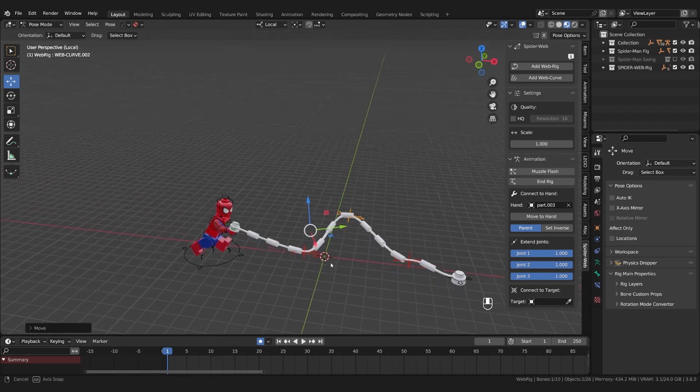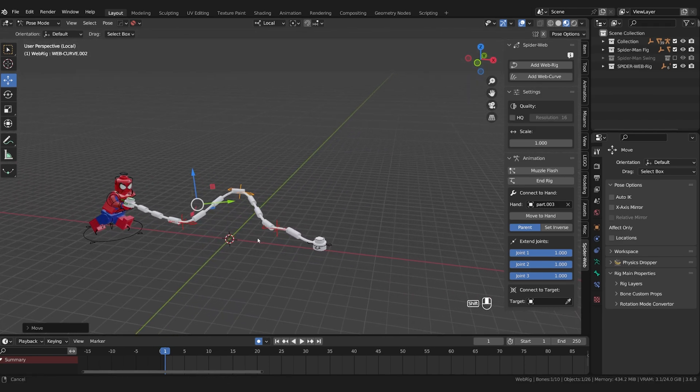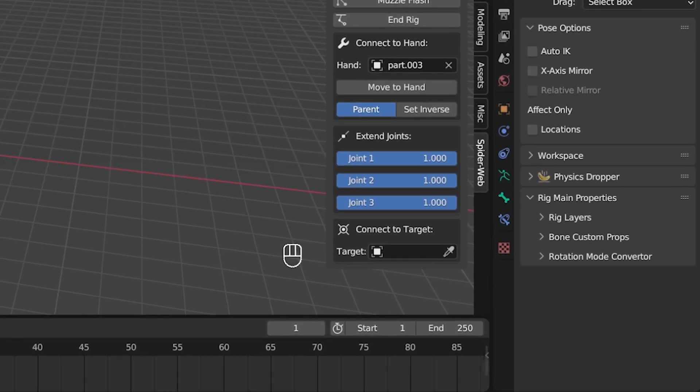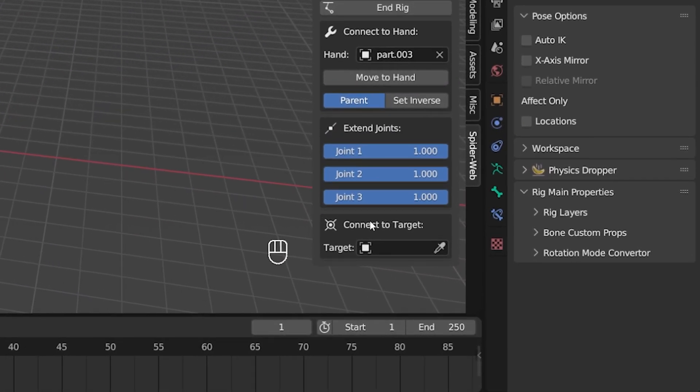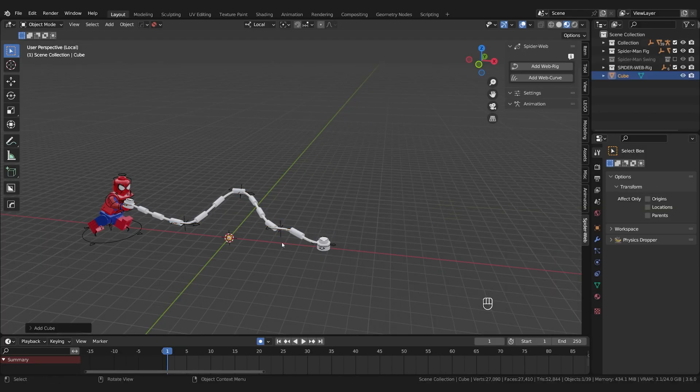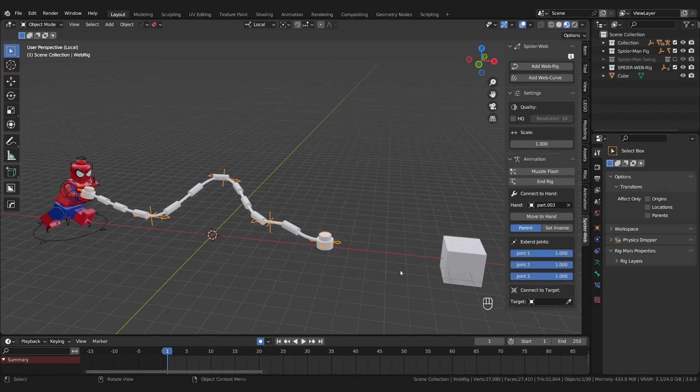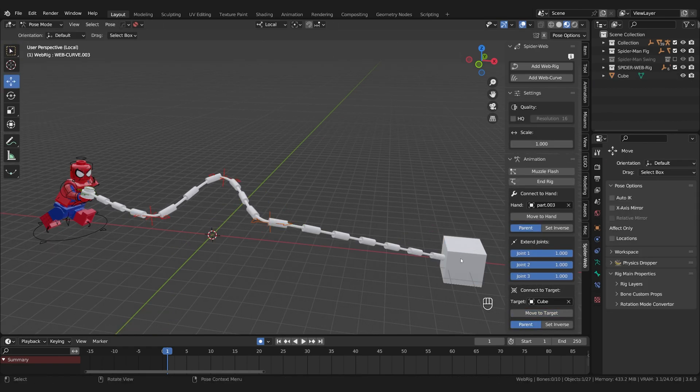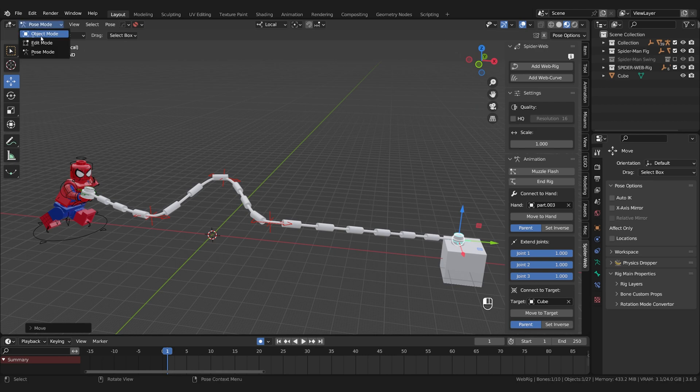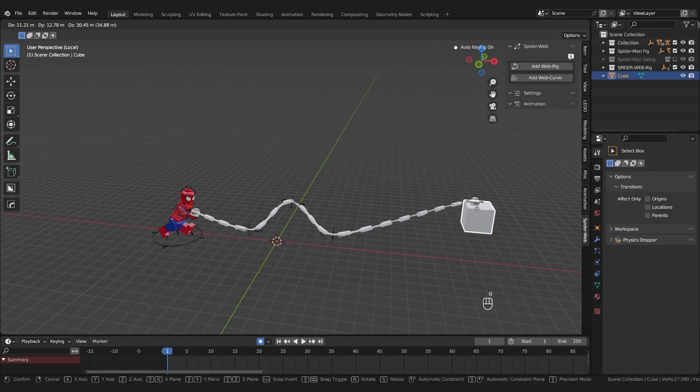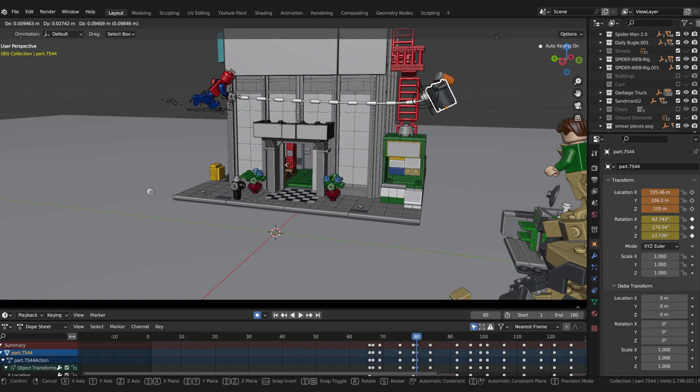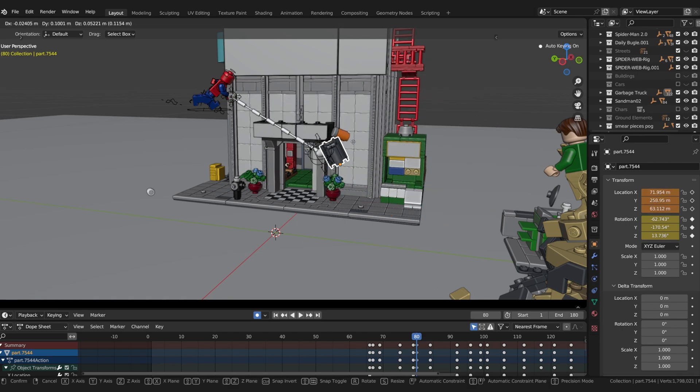Connect to target is easy to explain because it's basically the same as connect to hand. If the target is a house or something similar you don't even need the function since the end object stays in the same place anyway if you don't animate it. This function becomes useful if you want to grab a moving object with the web. If you connect the two you can then control the web with the target object like I did here in my animation by just moving the trash can around.